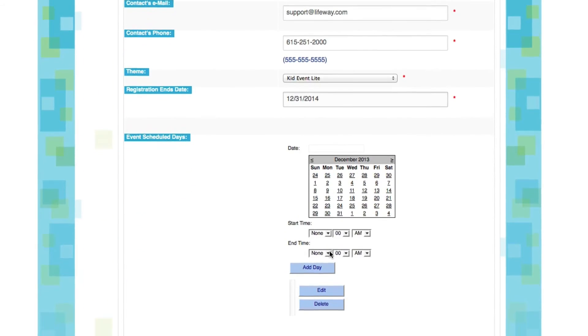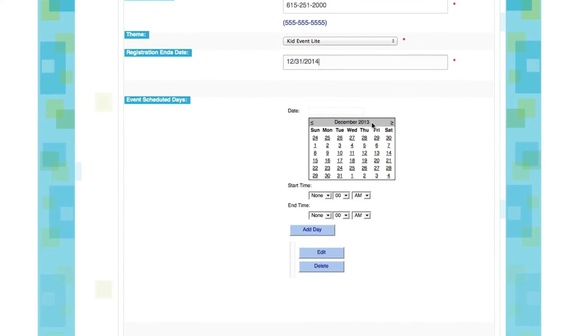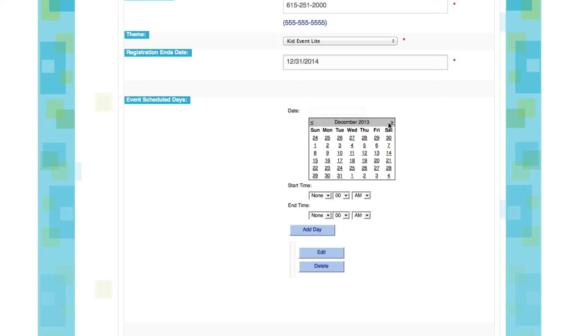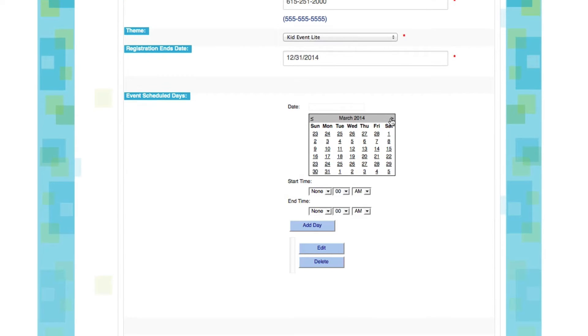Now I'll scroll down a little further, and this is where we will choose the dates for our event. We'll use the calendar feature to scroll over to the month that we want. Let's say we're going to manage a spring break event. Let's put it here in March, in this particular week.